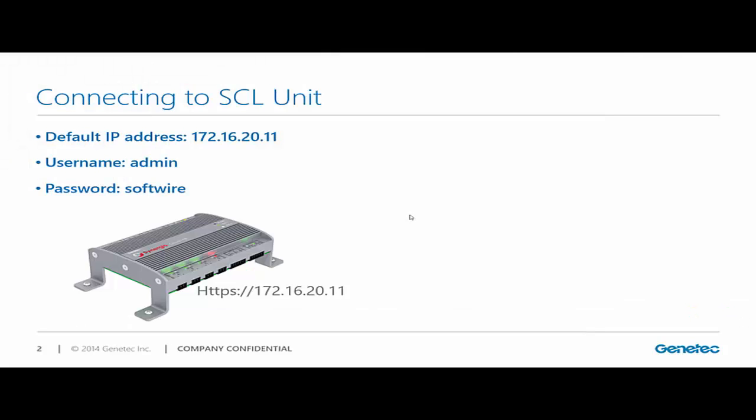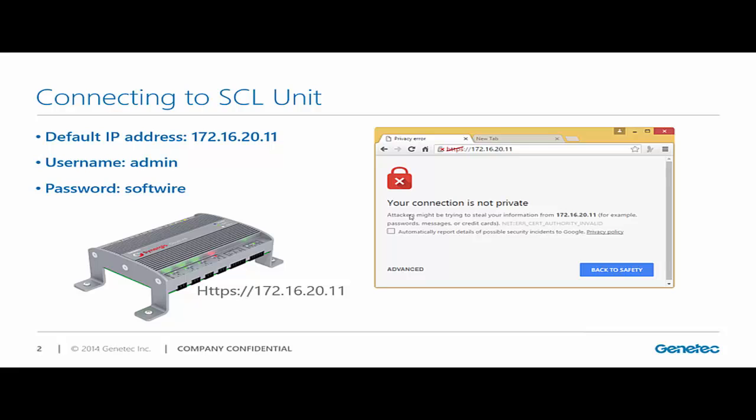By default, the Synergis cloud link has an IP address of 172.16.20.11 with a username of admin and a password of software. I will be using a browser to connect to this IP address.